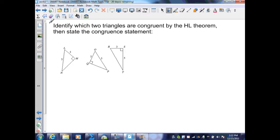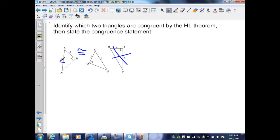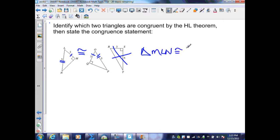The next examples want us to identify which two triangles are congruent by the HL Theorem and state the congruence statement. Here, I have a leg of 3 and a hypotenuse of 5 in one triangle, and a leg of 3 and a hypotenuse of 5 in another. The last right triangle has a leg of 3 but the other side of 5 is a leg, not a hypotenuse — so that triangle is not part of the congruence. The two congruent triangles share hypotenuses of 5 and legs of 3 with a right angle each. The congruence statement is: triangle MLN is congruent to triangle QOP, by the HL Theorem.